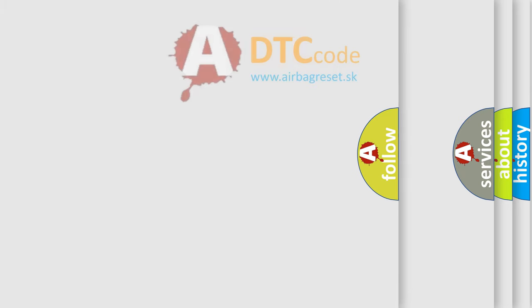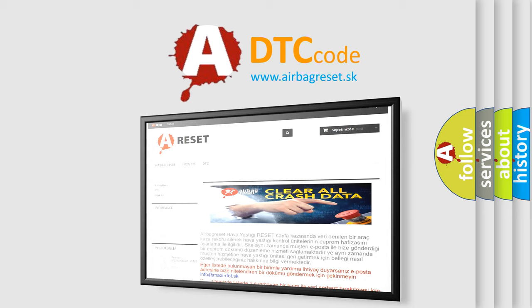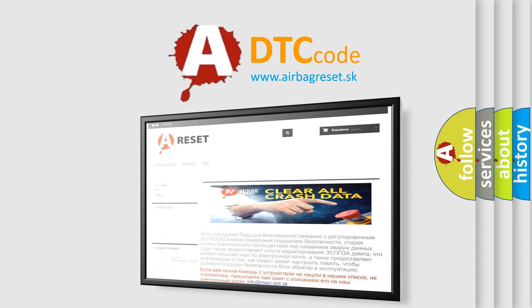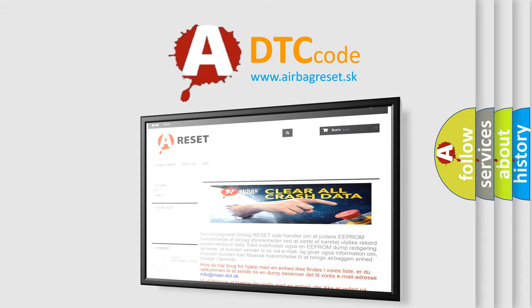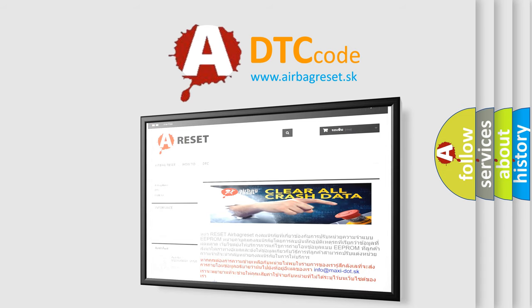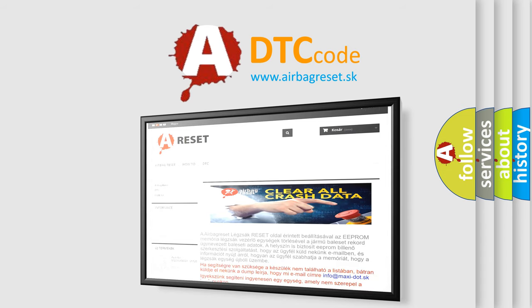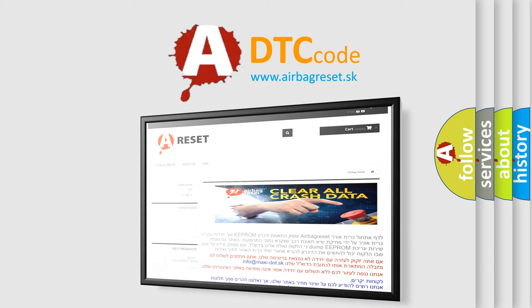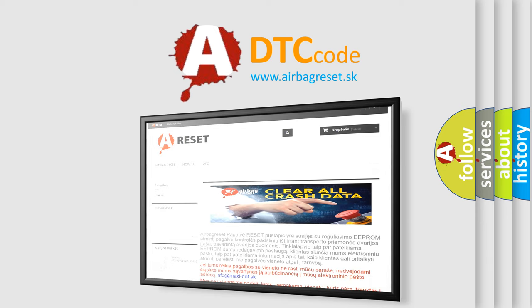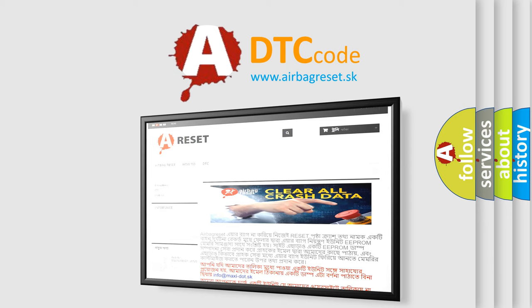The airbag reset website aims to provide information in 52 languages. Thank you for your attention and stay tuned for the next video. Bye.